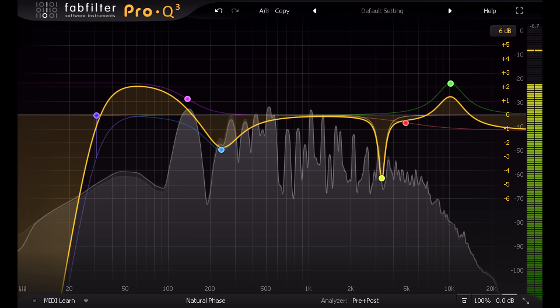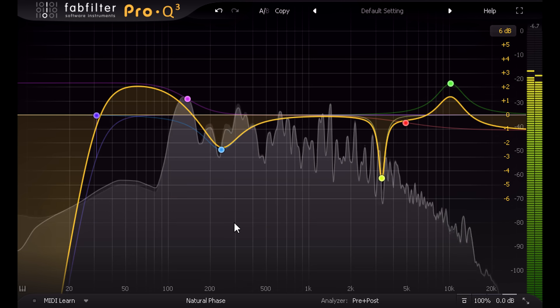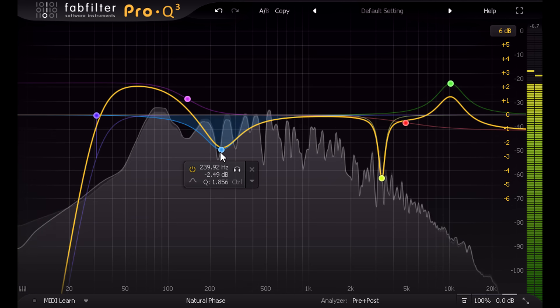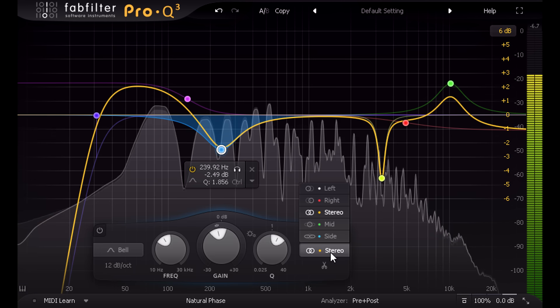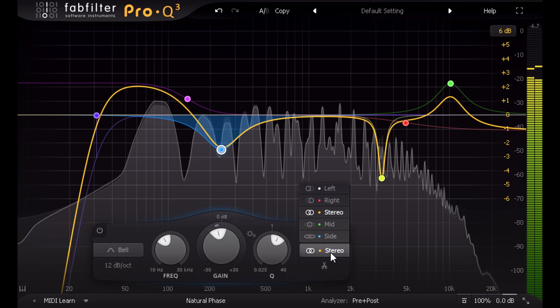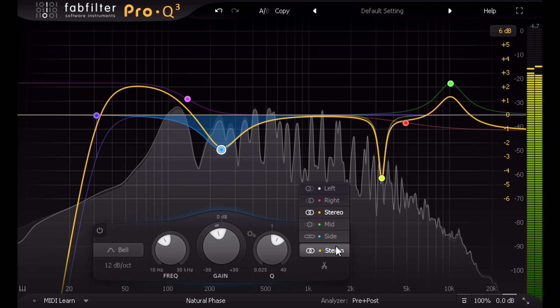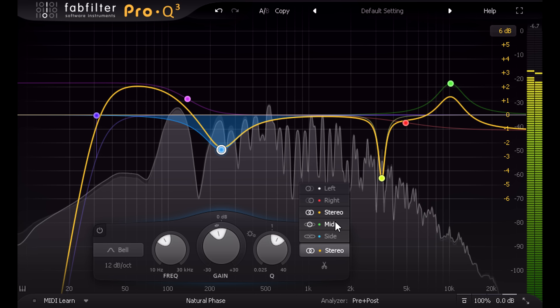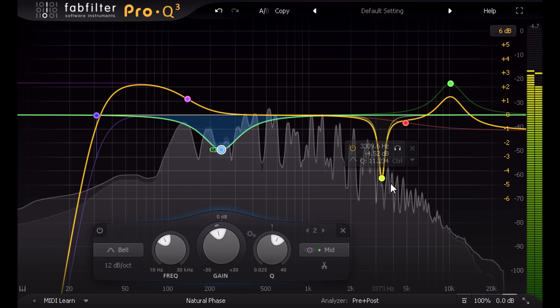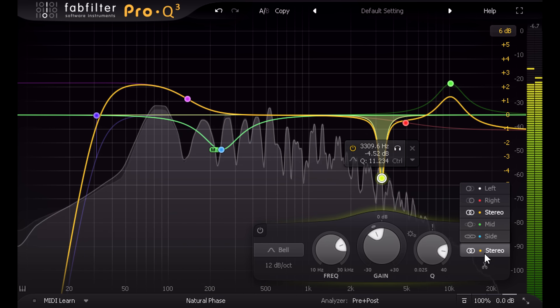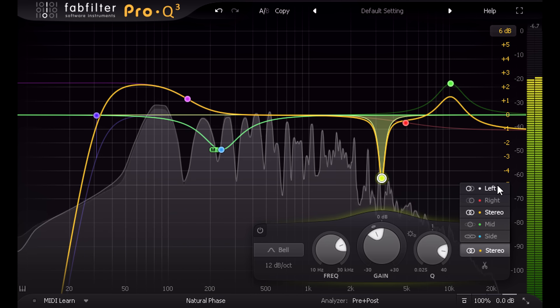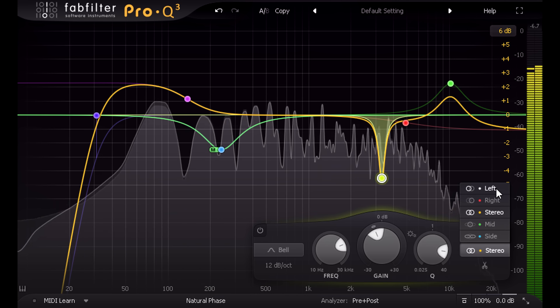Pro-Q 2 has always been able to do mid-side EQ, but Pro-Q 3 now allows you to set this per band, so you can EQ the mid or the side with one band while other bands in the same instance can be set to just the left or right channel.